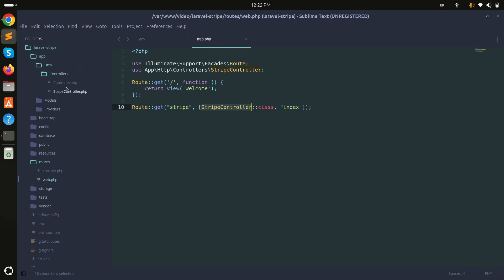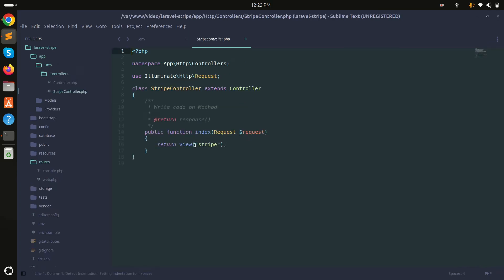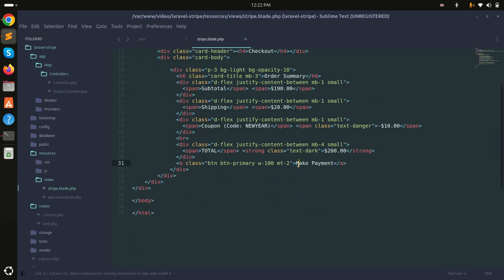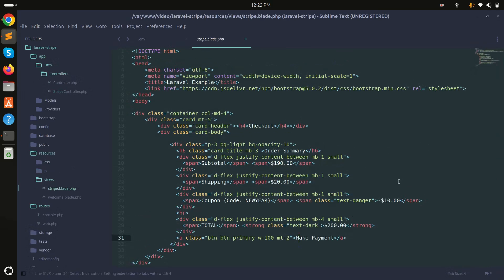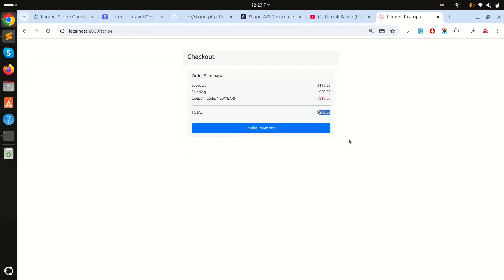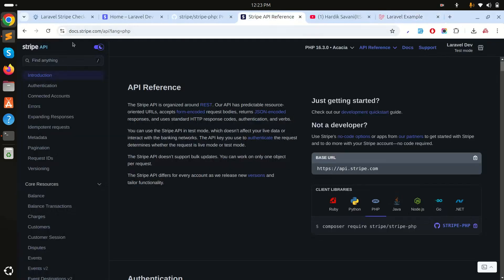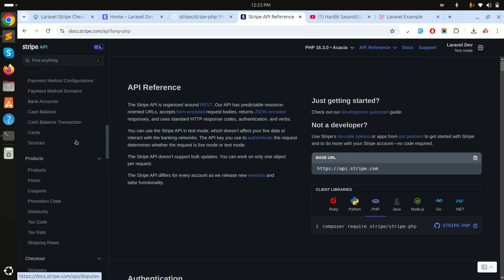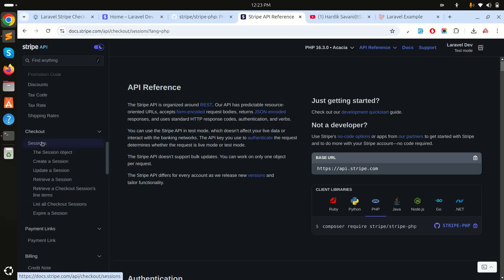In the controller I simply created one view, and there is a Blade file with a simple HTML Bootstrap design. Now I will go to the Stripe API reference — I'll add the link in the description. There is a PHP section, and we need to go to the checkout method.